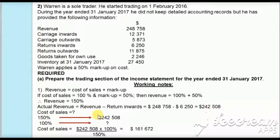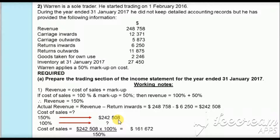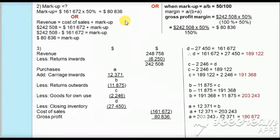We know that actual revenue of $242,508 is 150%, and cost of sales is 100%. To find cost of sales we cross-multiply: $242,508 times 100% divided by 150, which gives cost of sales as $161,672. There are different methods to calculate cost of sales and gross profit, and I will show the most commonly used ones.